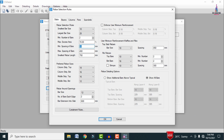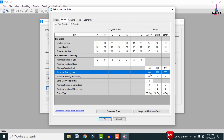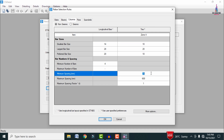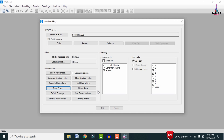In Concrete Preferences, keep the default values. Under Rebar Rules, set the minimum spacing to approximately 150 mm and maximum spacing to 450 mm. Apply the same spacing values — minimum 150 mm and maximum 450 mm — to the beam sections and column sections as well, then click OK.